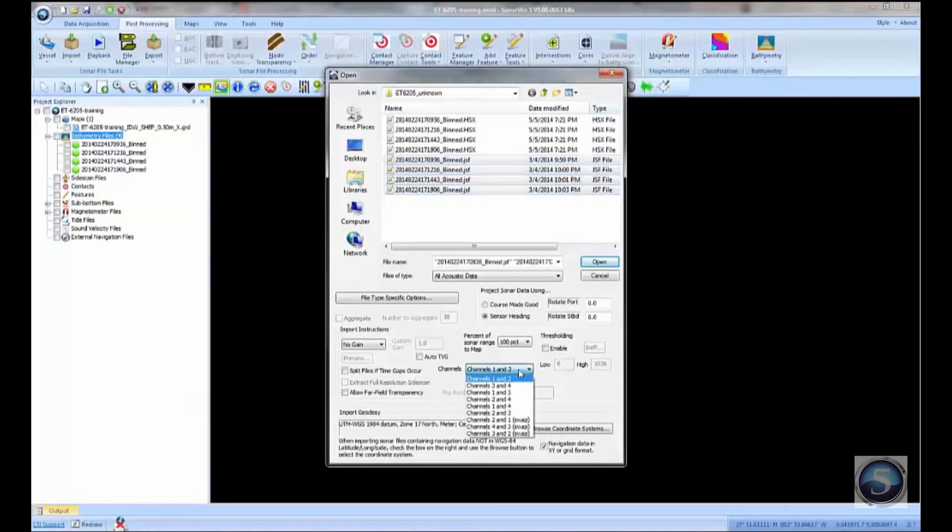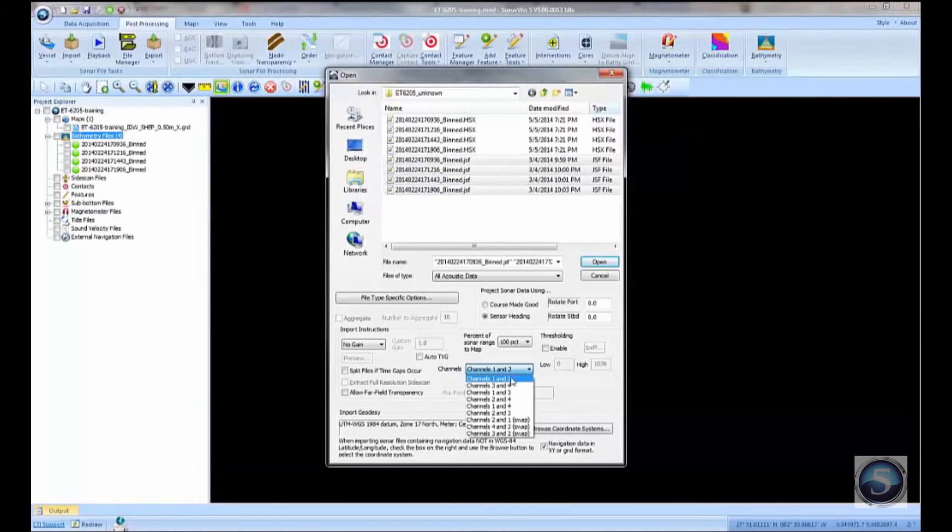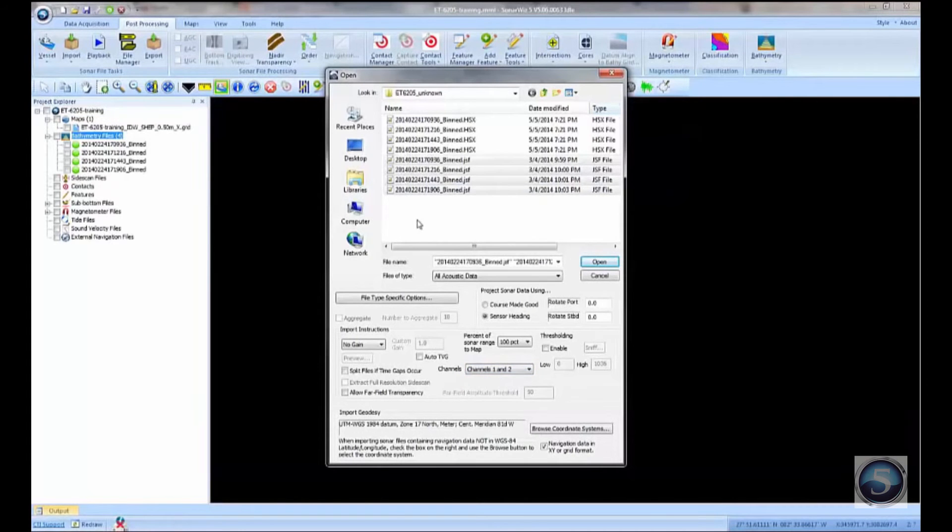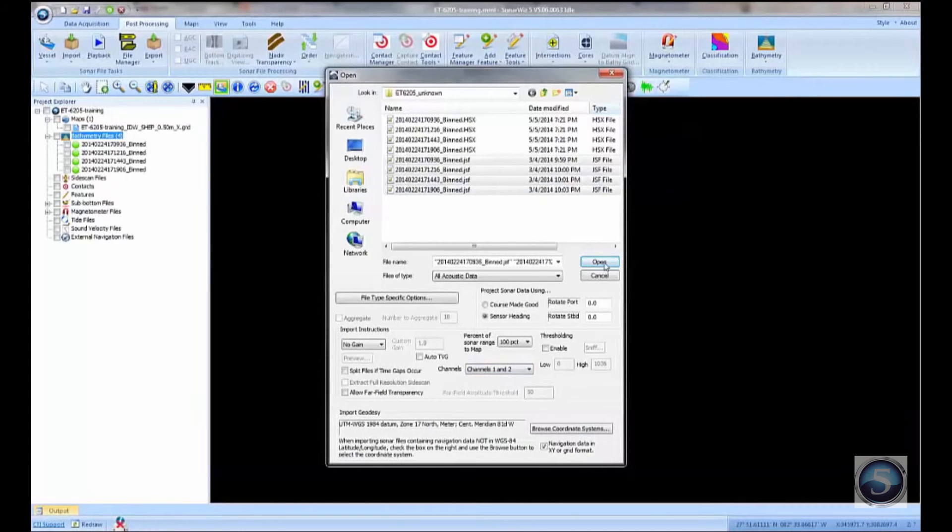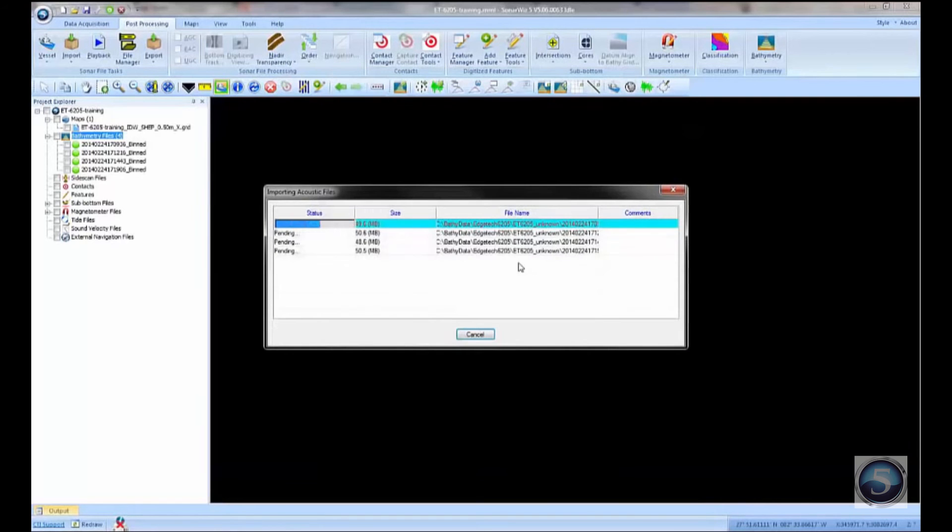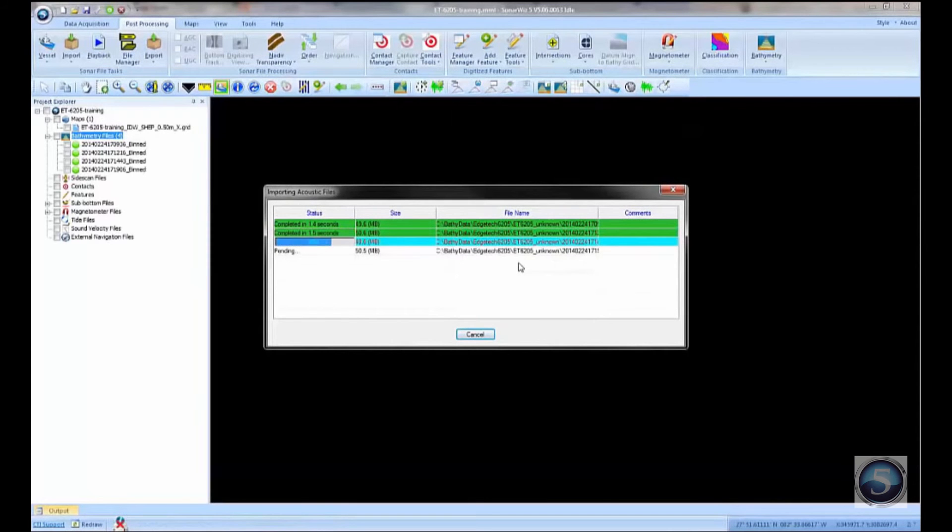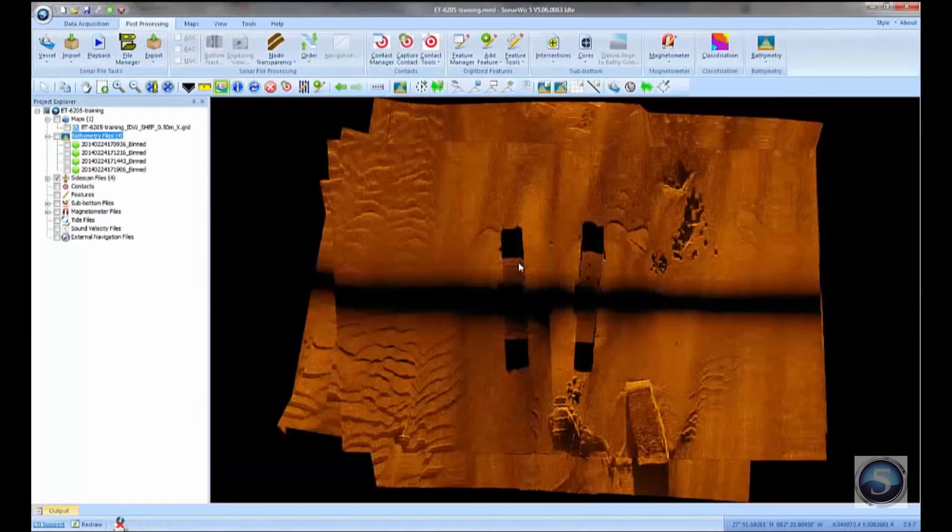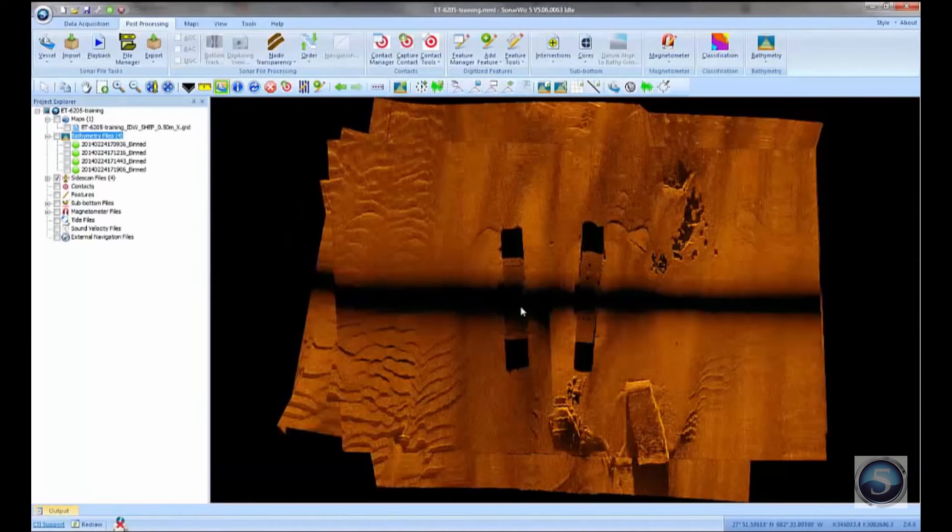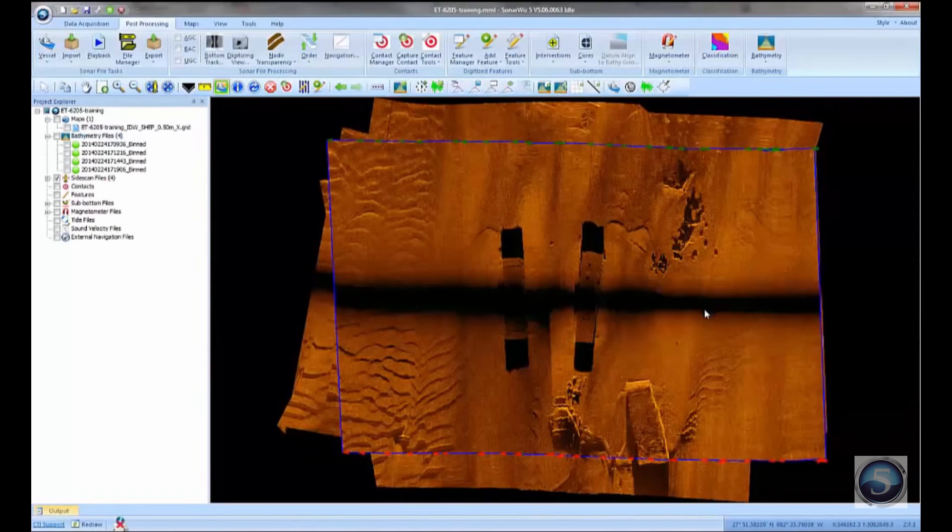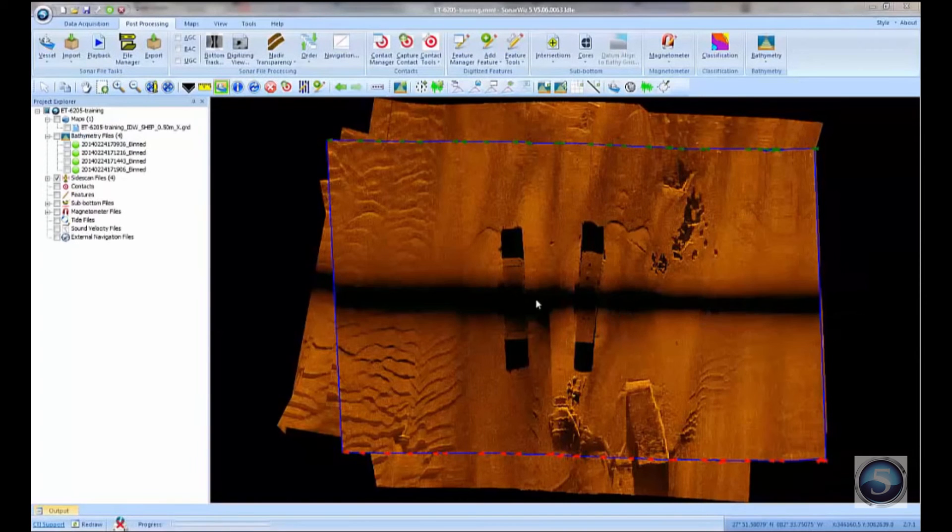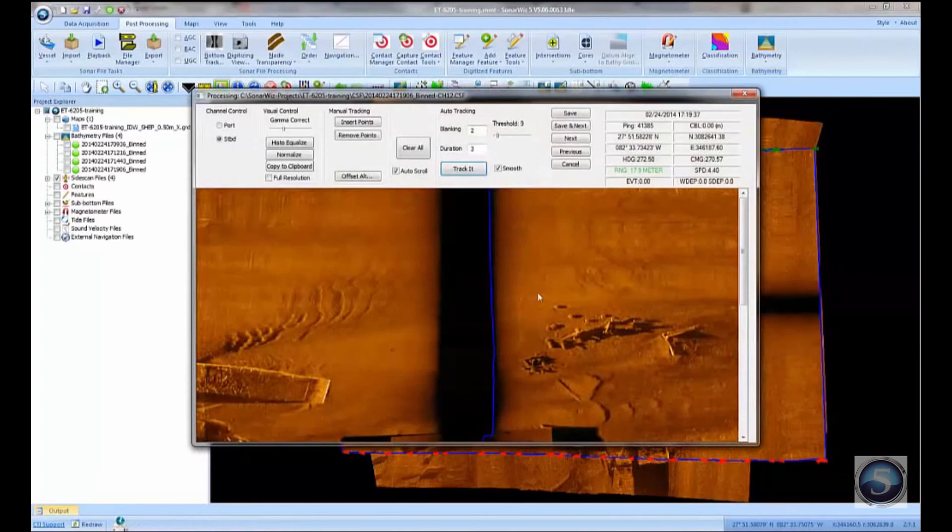The 6205 is a dual frequency system, so we could either read in the channels 1 and 2, which would be the low frequency, or channels 3 and 4, which would be the high frequency. I'm going to read in the low frequency data here. We can bring them both in if you like. So this is going to read in those four JSF side scan files, and it'll plop those down in the plan view, just where they fit. And you can see it doesn't look like the bottom tracking has been done very well, so let's go in and look at that real quick.